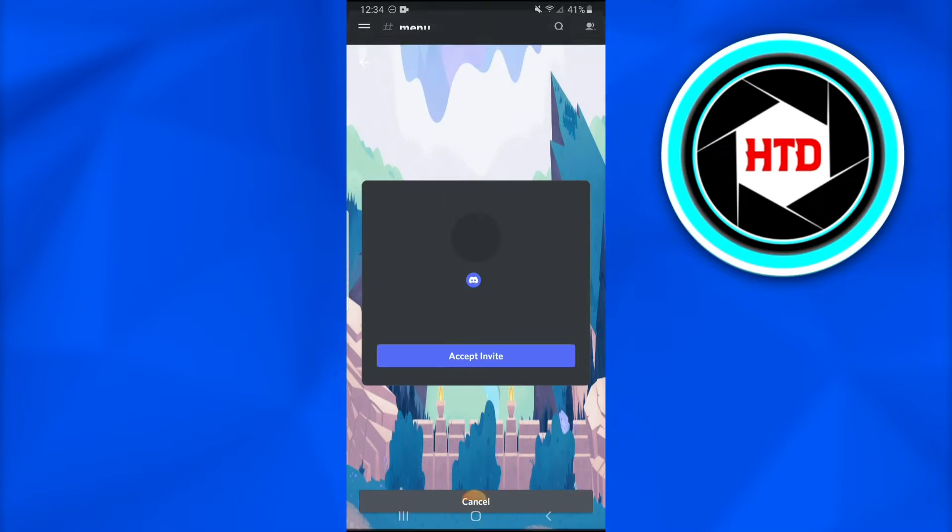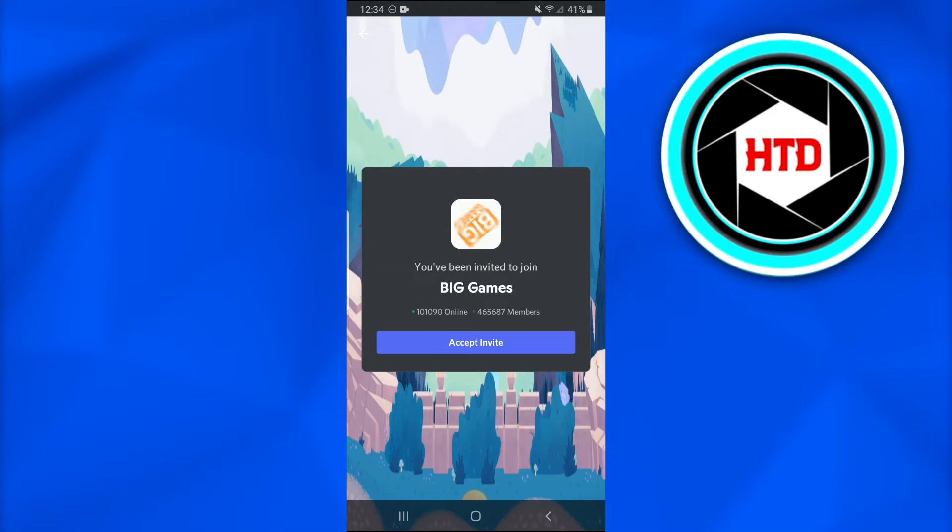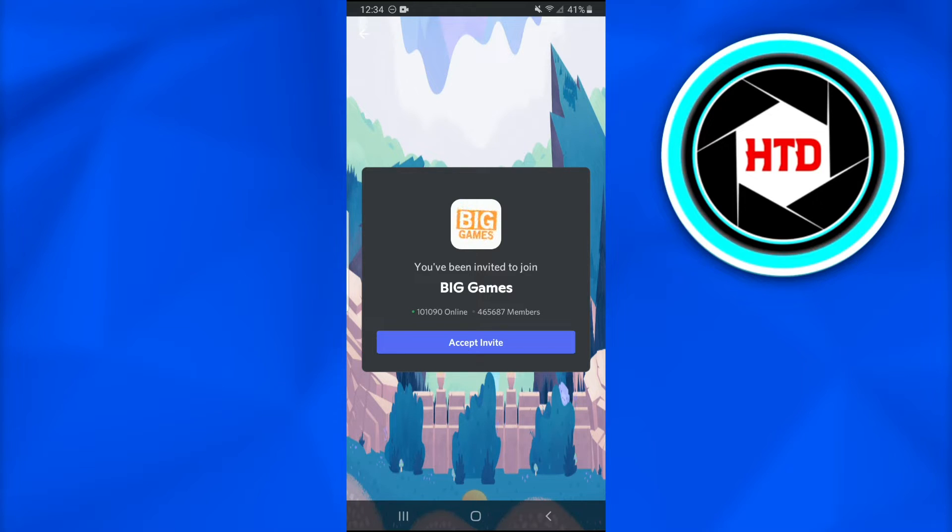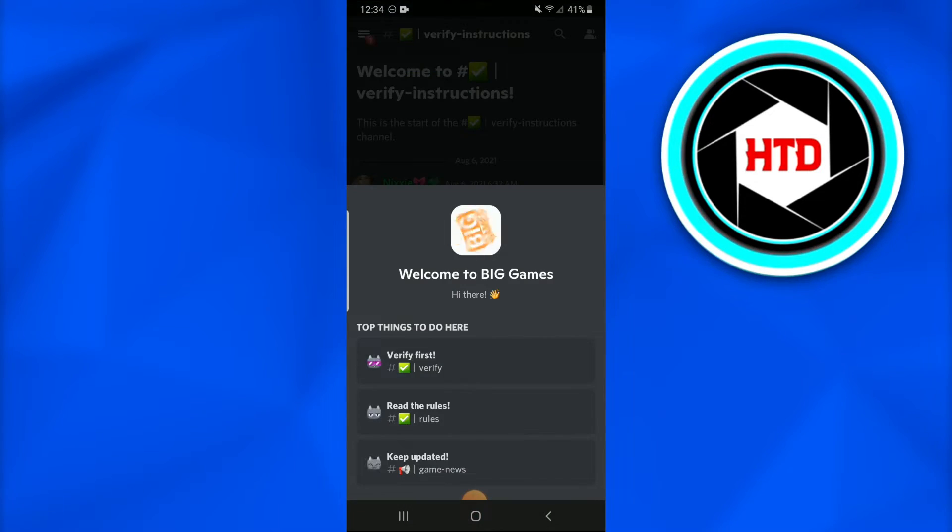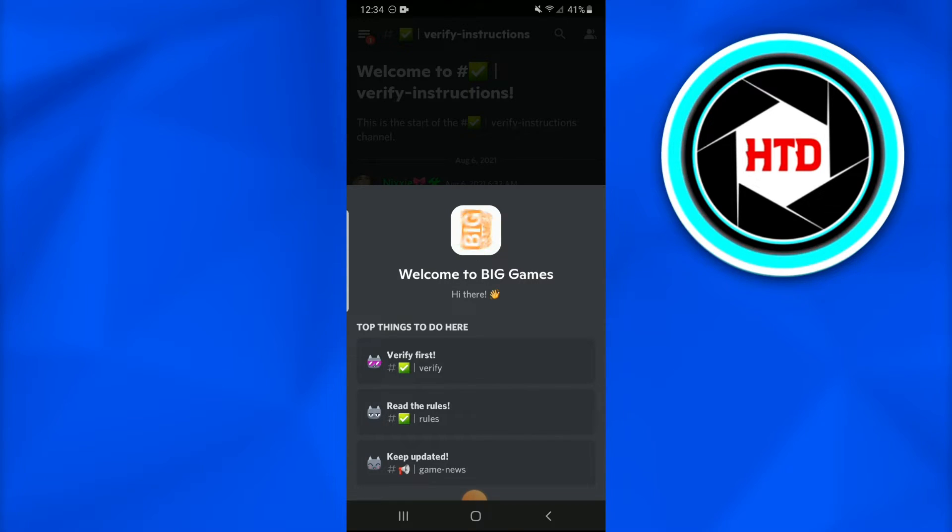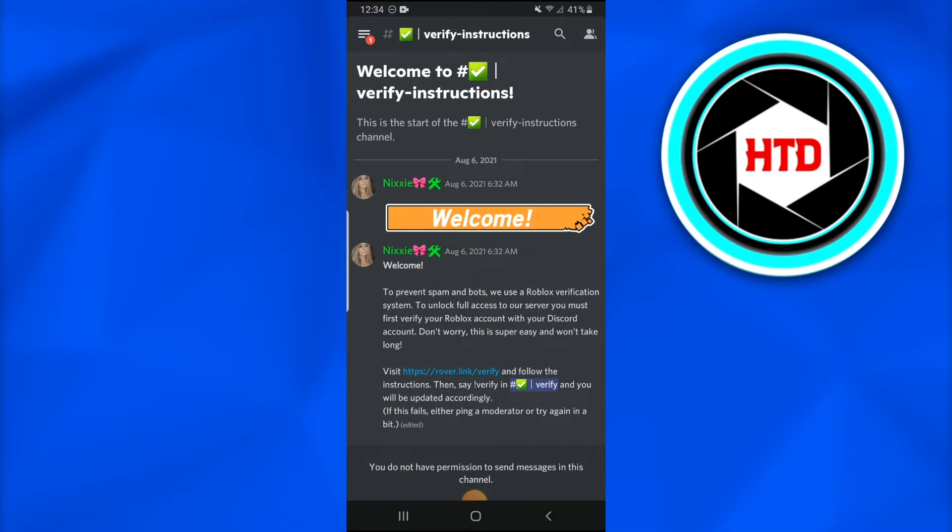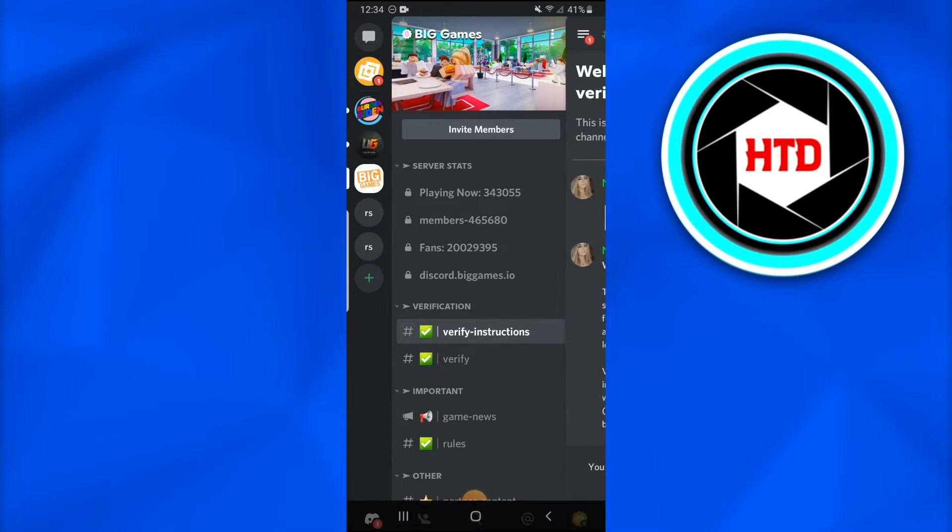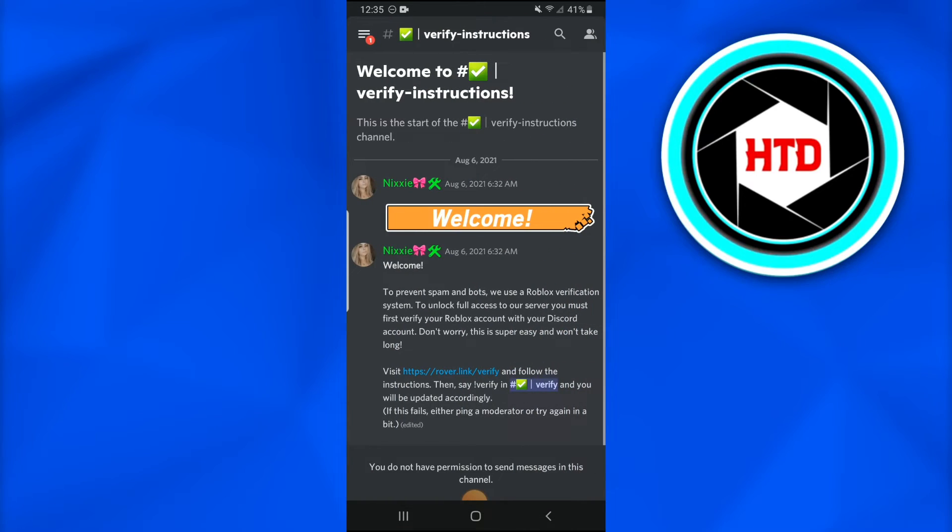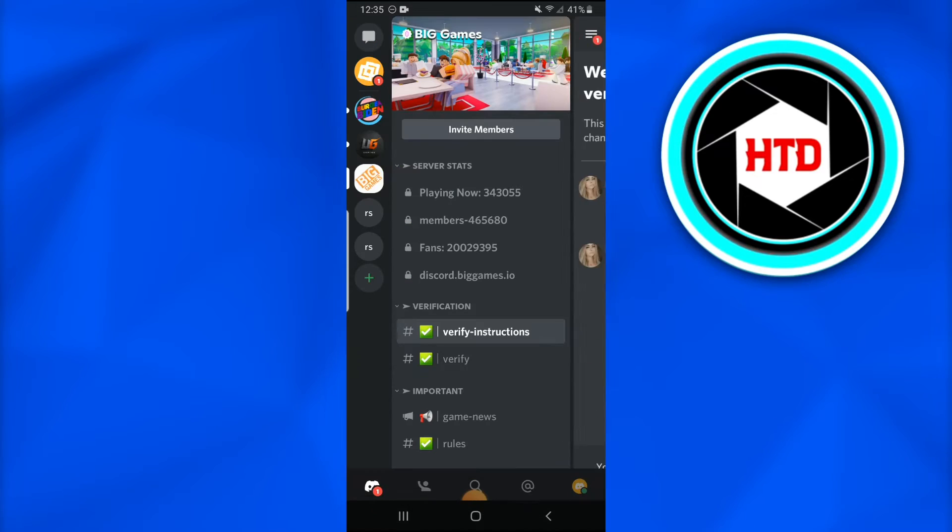Discord opens up. Now this dialog box tells us you have been invited to join Big Games. Accept the invite. Once you tap on it, it redirects you towards your Discord page. Now Discord is open and here you see that you have been invited and you see that you have verified it.